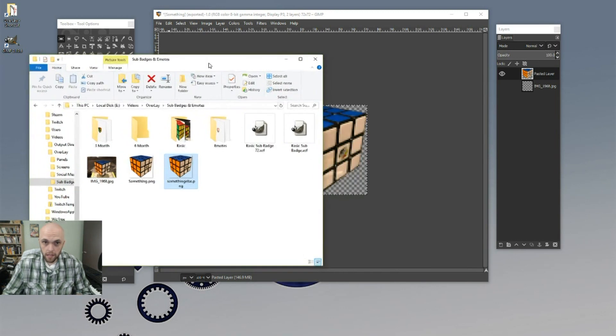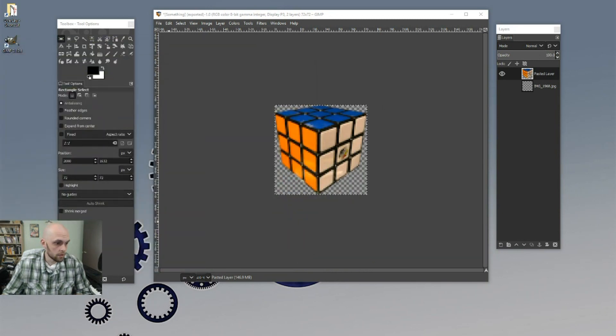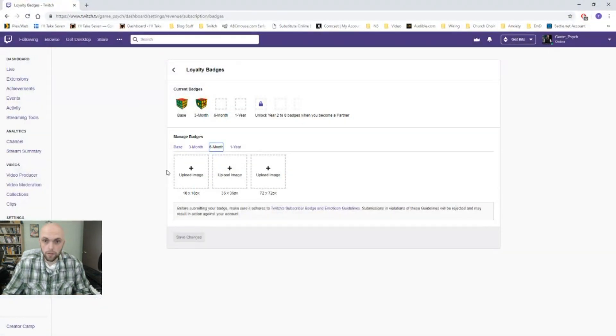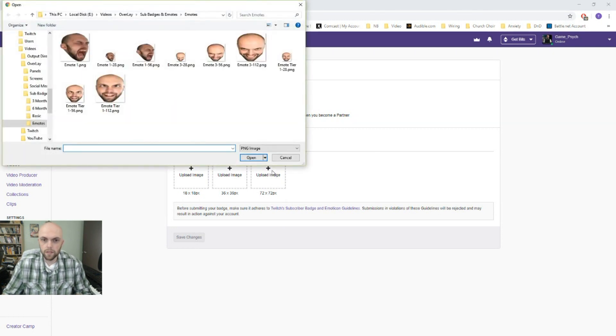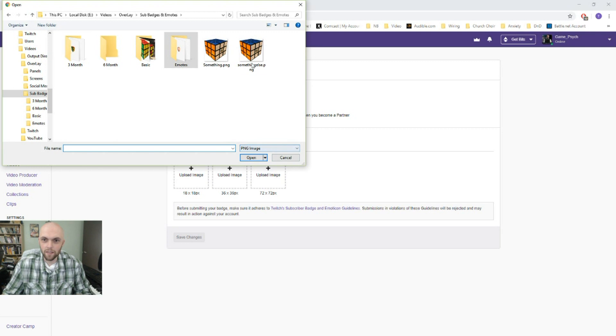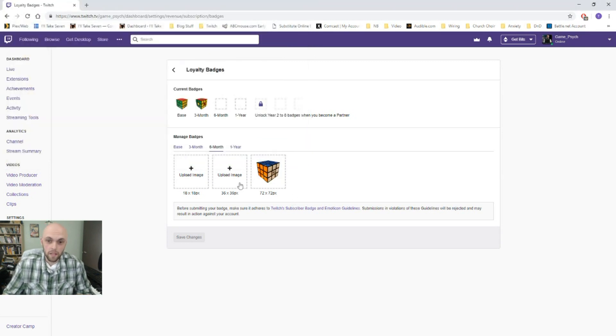All right. So now we need to upload it, right? All right. Get that out of here. And let's go over to there. We go, our Twitch channel. Upload 72 by 72. Ha ha ha. That's great. I didn't cover that up. All right. Something else. Open up something else. And it fits.